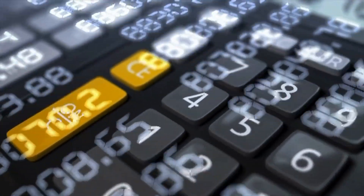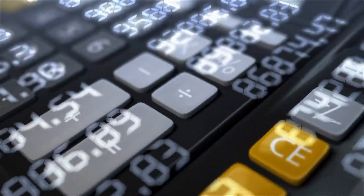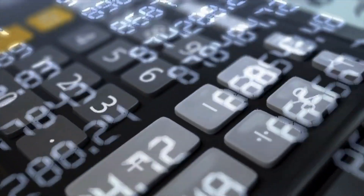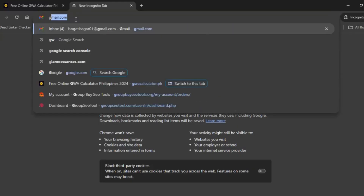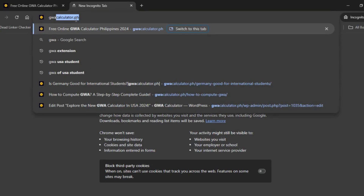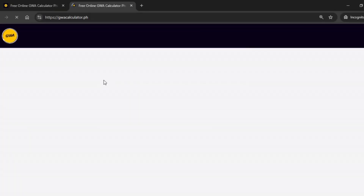Need to calculate your general weighted average quickly? Let me guide you through using guacalculator.ph, the fast and easy solution. First, open your browser and visit guacalculator.ph.